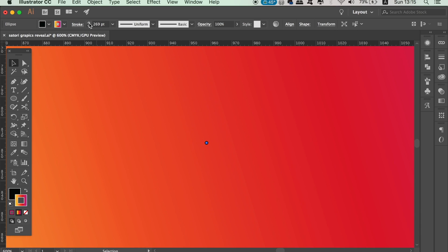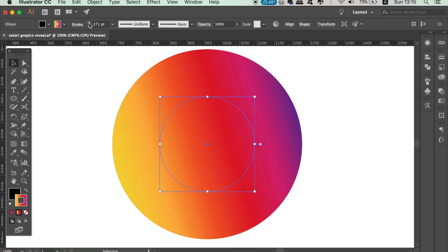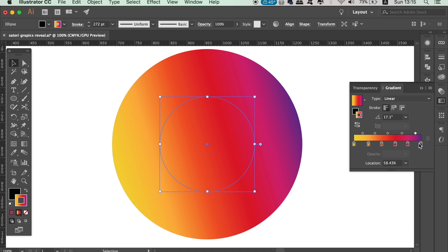Once you've done that, open the gradient window and choose the option that will set the stroke around the circle like so — pretty cool.